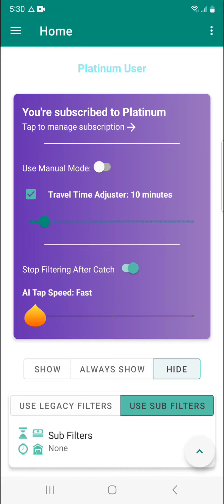When you have stop filtering after catch enabled, the AI powered automatic tapper is going to stop itself so that it doesn't continue to filter refresh and search for blocks.